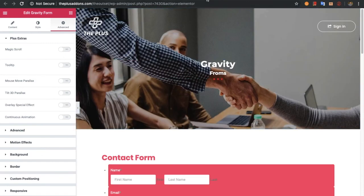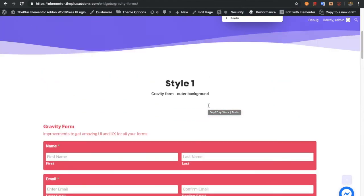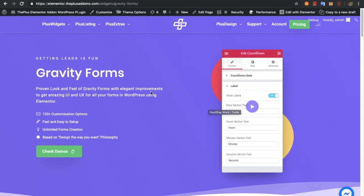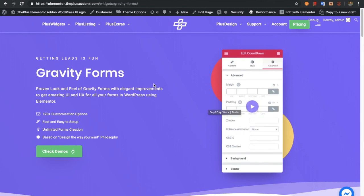So these are the options for Gravity Forms in the Plus Addons. Thanks for watching and keep crafting amazing websites. See you in the next video, and don't forget to subscribe to our channel. Thank you.